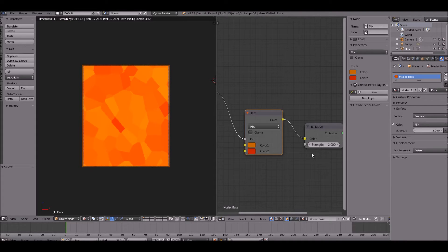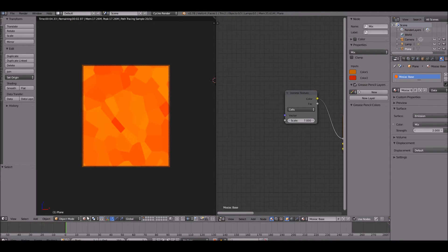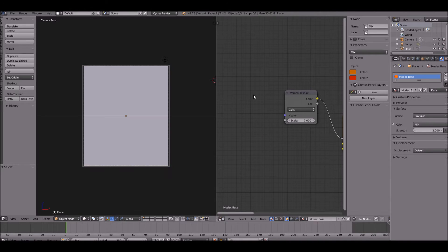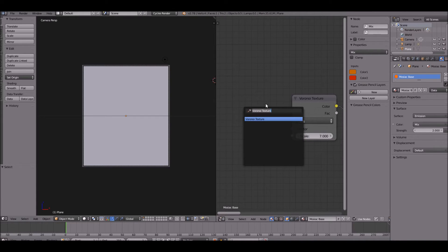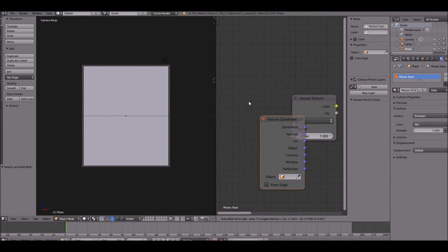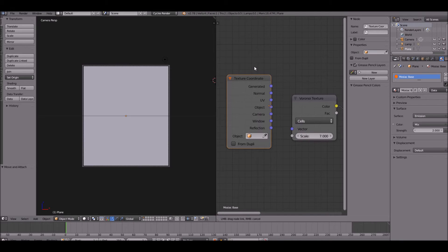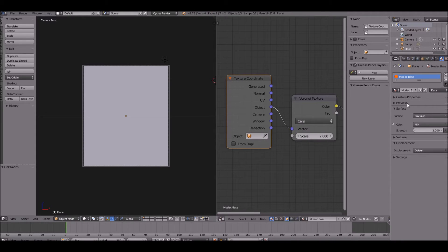Change to viewport shading solid and let's do one more thing. Add a texture coordinate, take the object value of that and put it into the vector of the Voronoi texture.